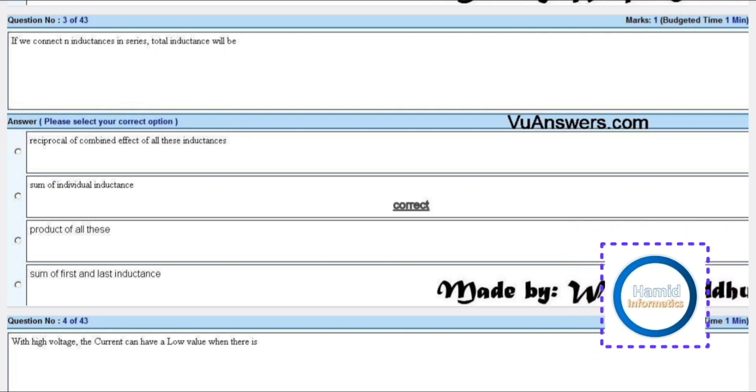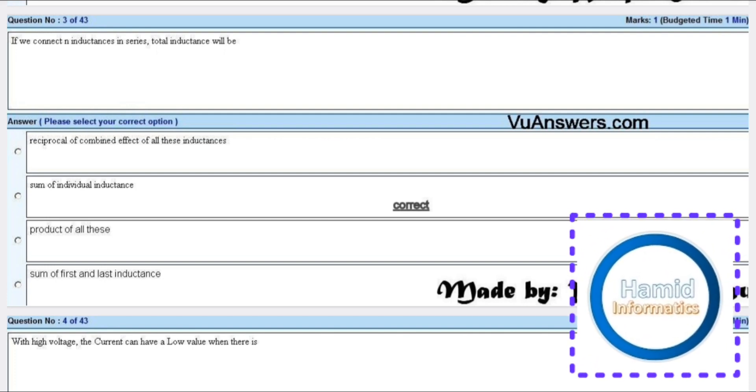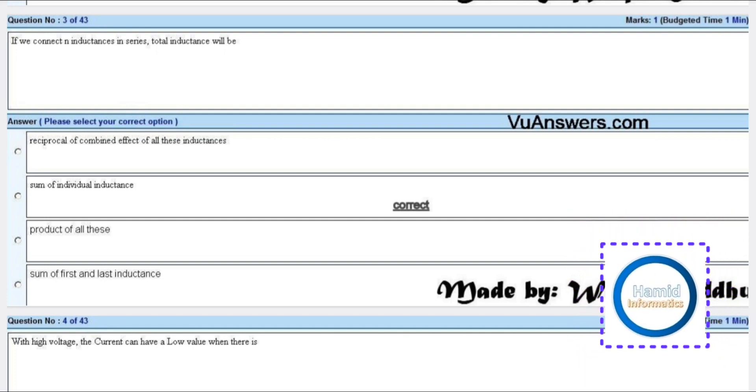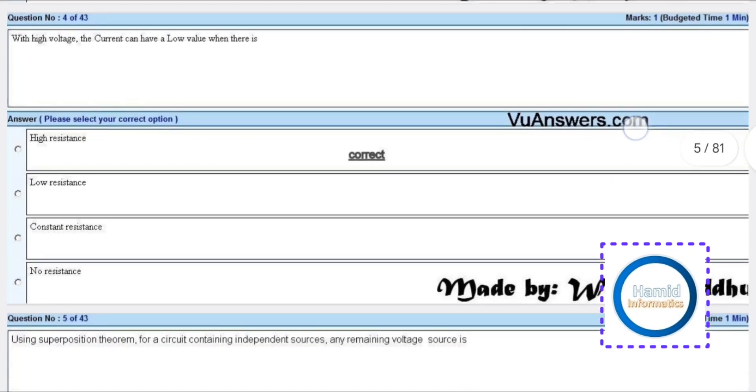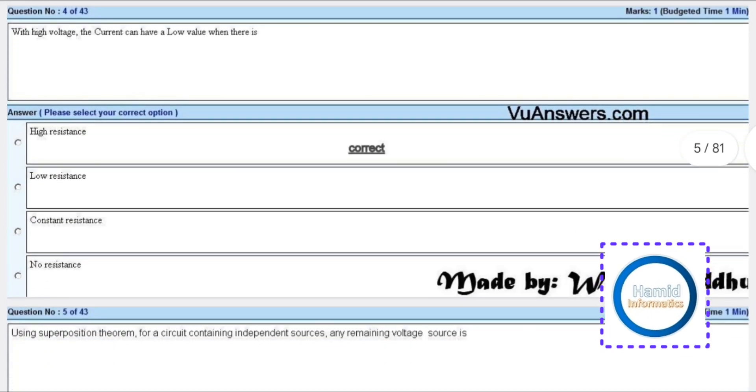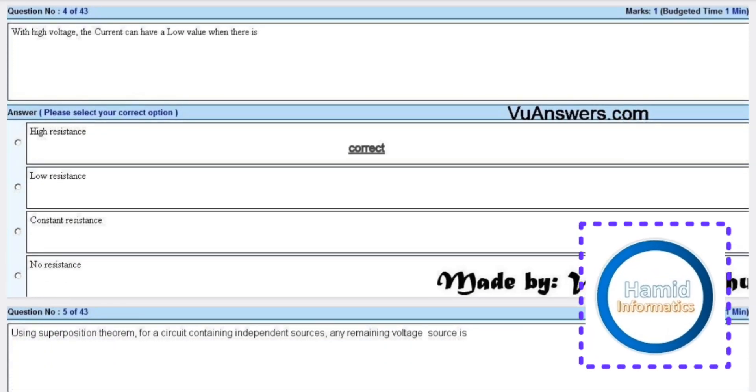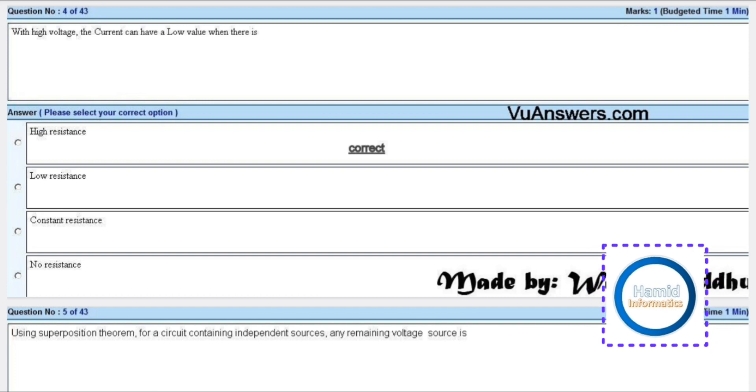With high voltage, the current can have a low value when there is a higher resistance.